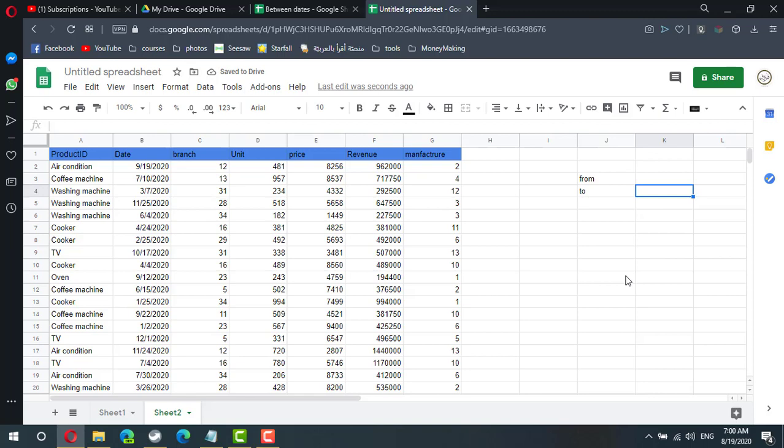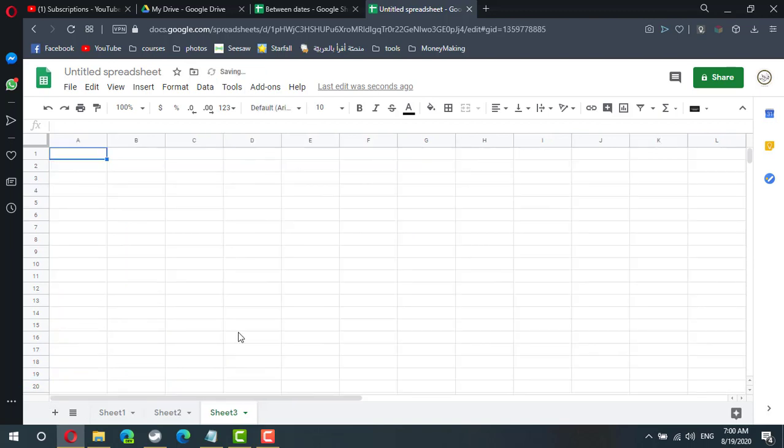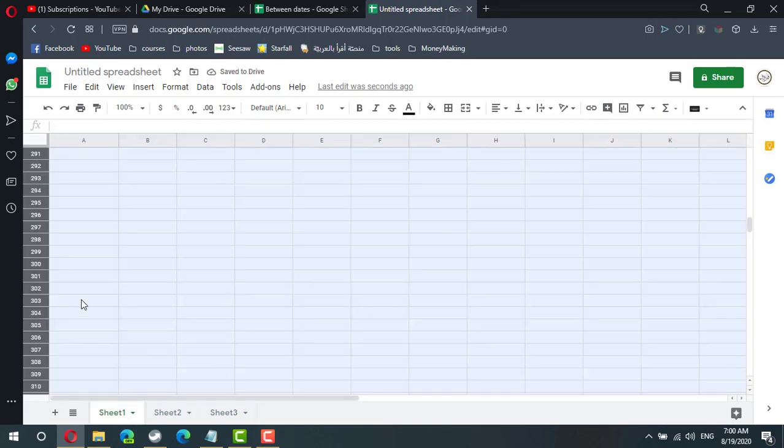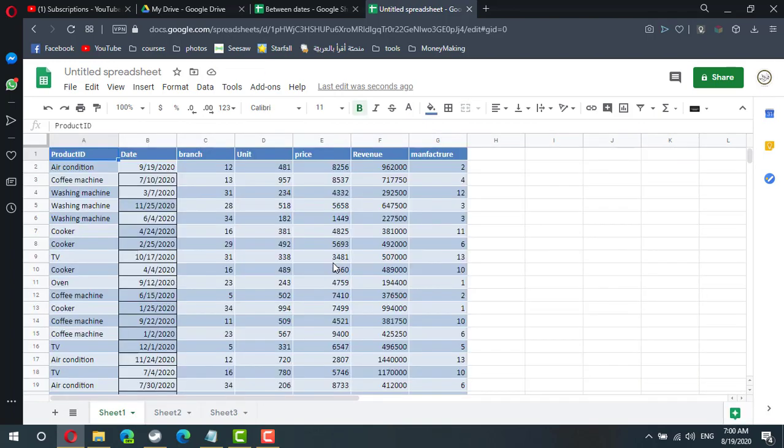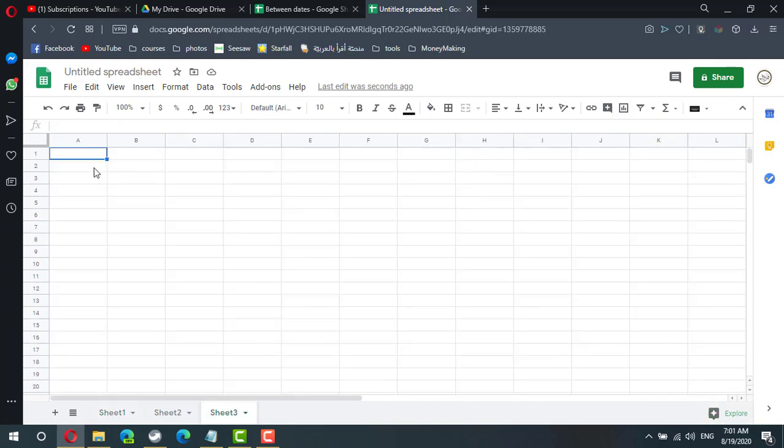Let's start from scratch in a new sheet. Data is in sheet one, so all my data is here. I need to query to take the whole data to the new sheet.